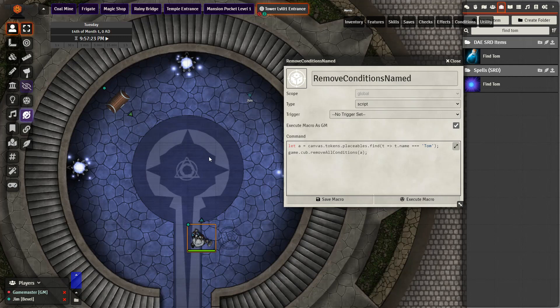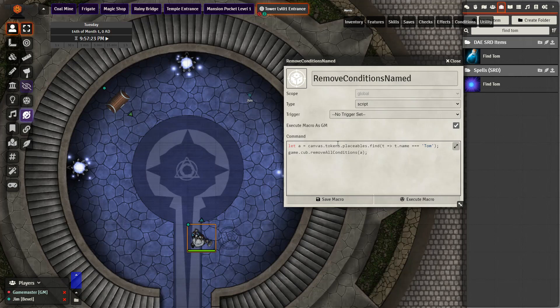This macro is incredibly simple. All it does is it looks on the scene for a token named Tom and then removes all the conditions from that token Tom. You could do something a little bit more complex than this but this is what we're going to be using today.